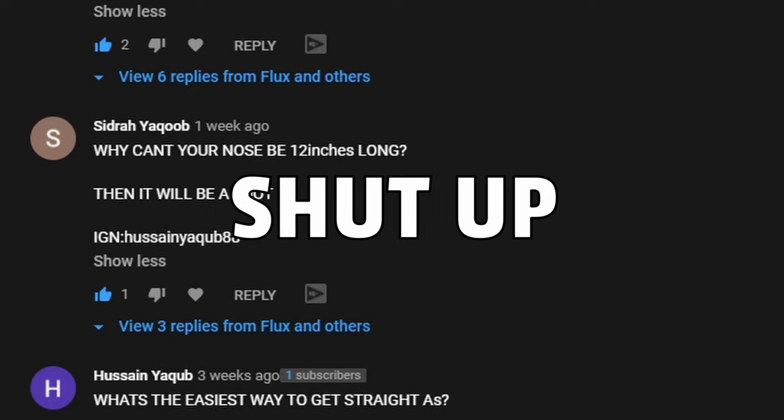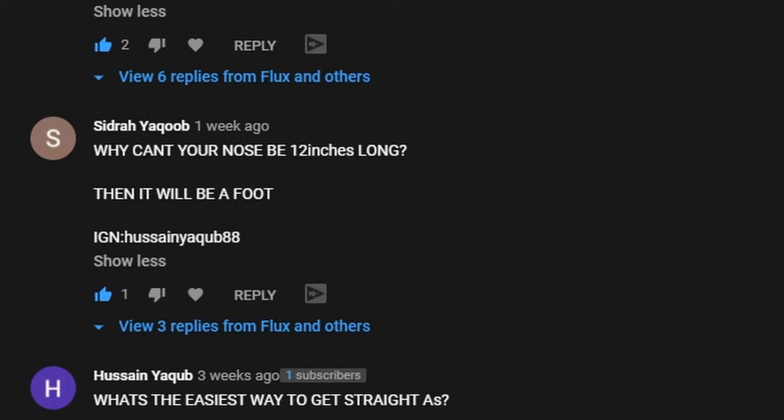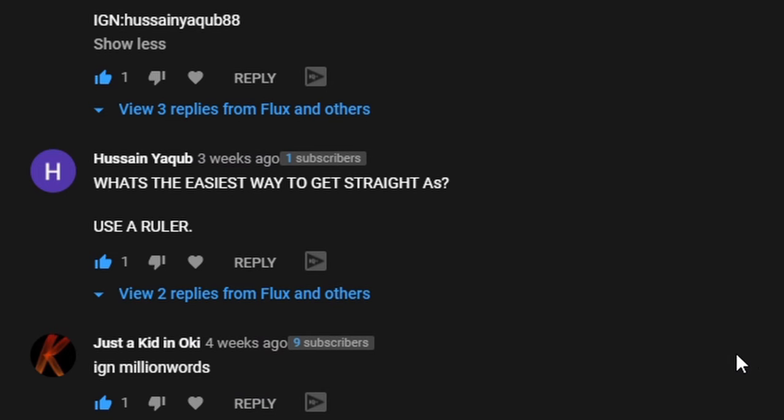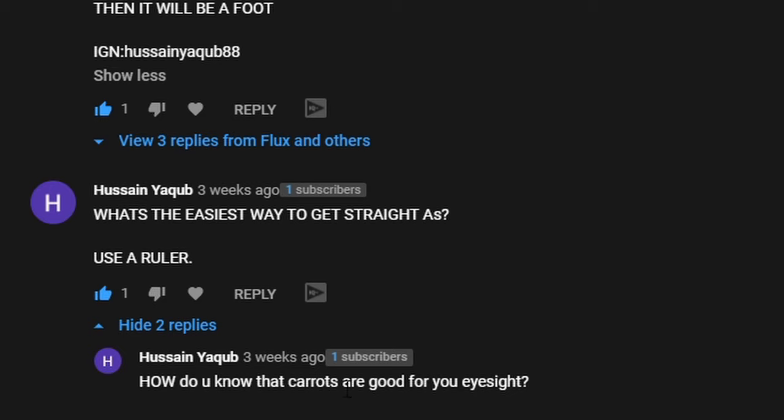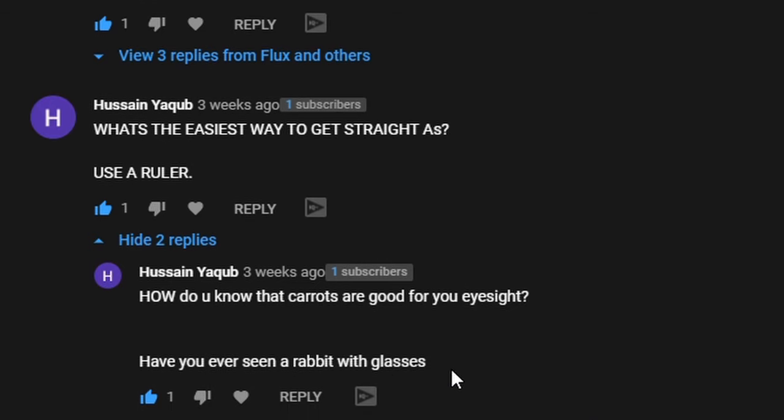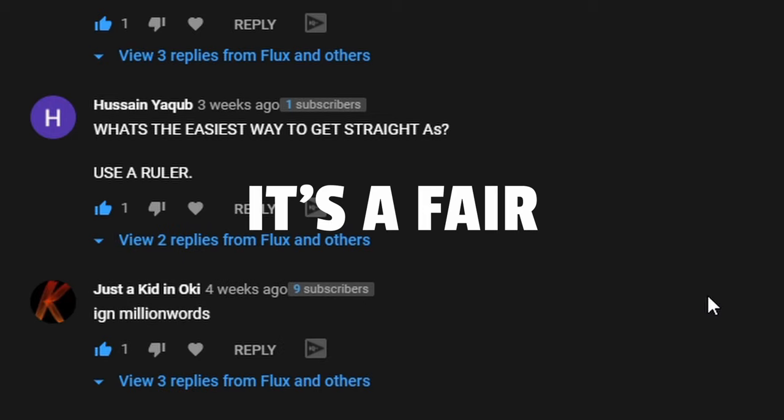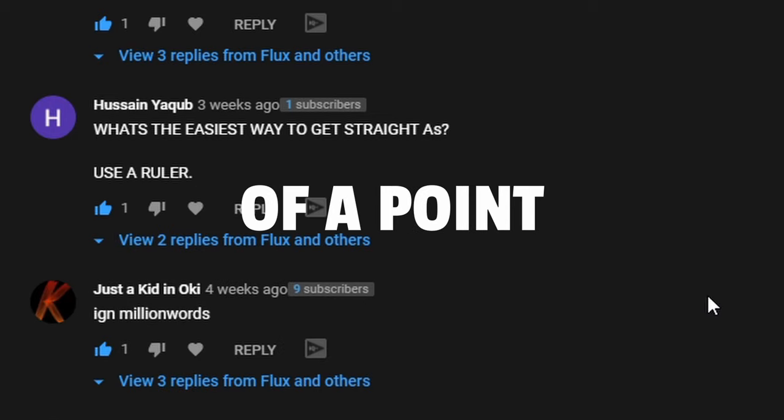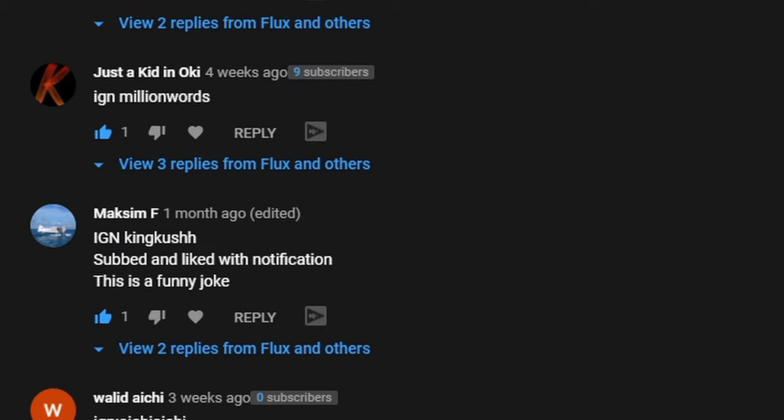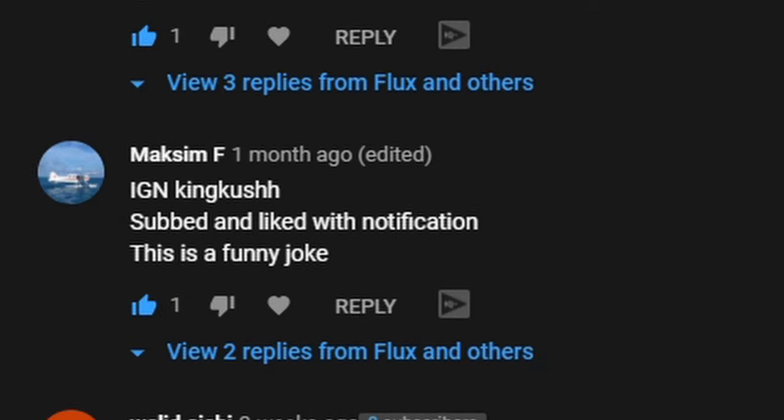What's the easiest way to get straight A's? Use a ruler. It's just shit. How do you know that carrots are good for your eyesight? Have you ever seen a rabbit with glasses? It's more of a point, it's a fair point but it's more of a point. Subbed and liked with notification. This is a funny joke. He tried, he tried to just be a smart ass didn't he.